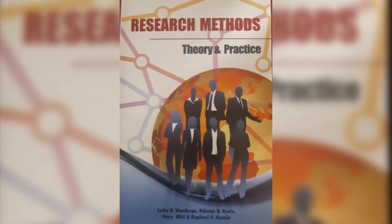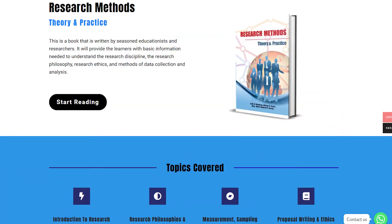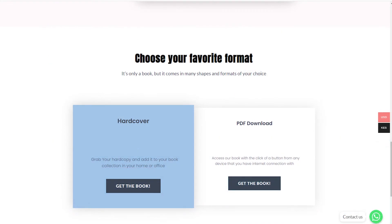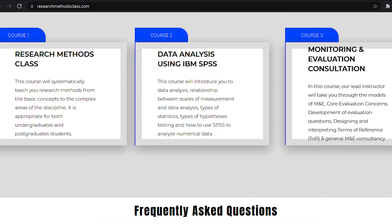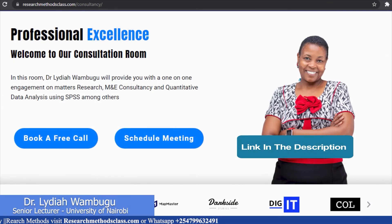In Research Methods, we have a book titled Research Methods, Theory and Practice. This book is accessible through the website where you can access the hard copy or a downloadable PDF format. On the same website, you can access all the courses, including the free Research Methods course, IBM SPSS Statistics course, and M&E Consultancy course, which are available at a fee. Please find the links in the description.